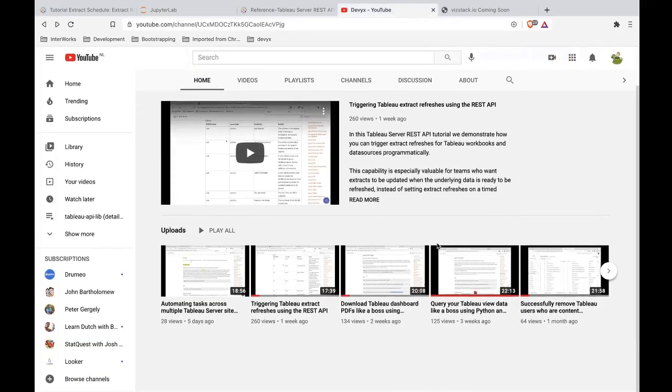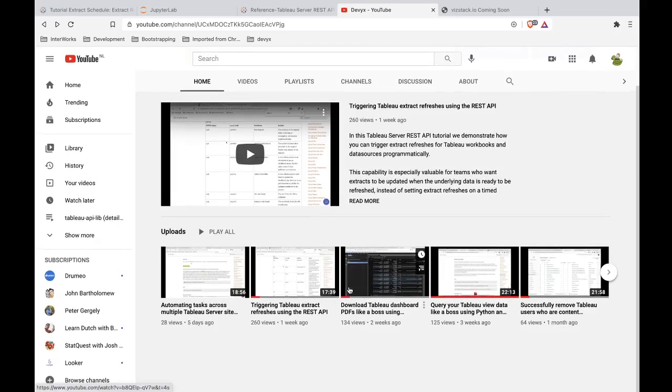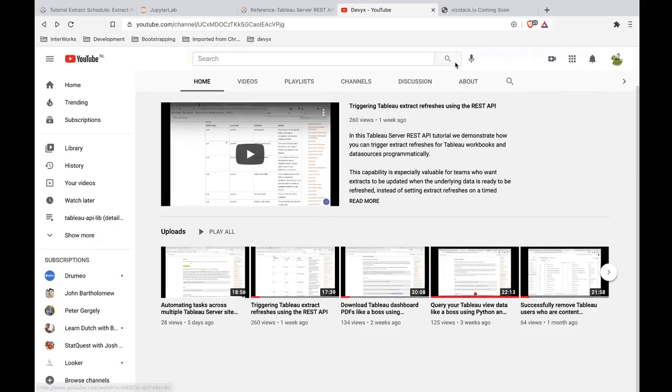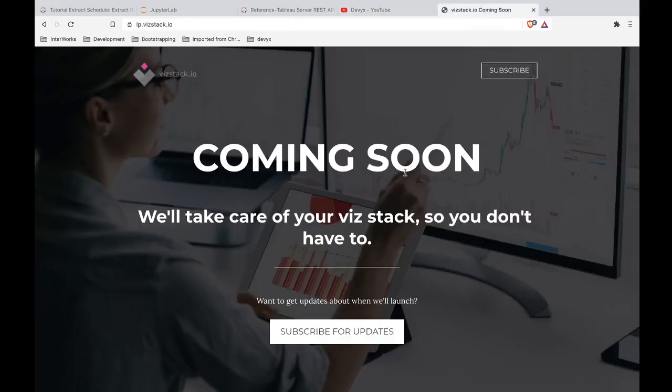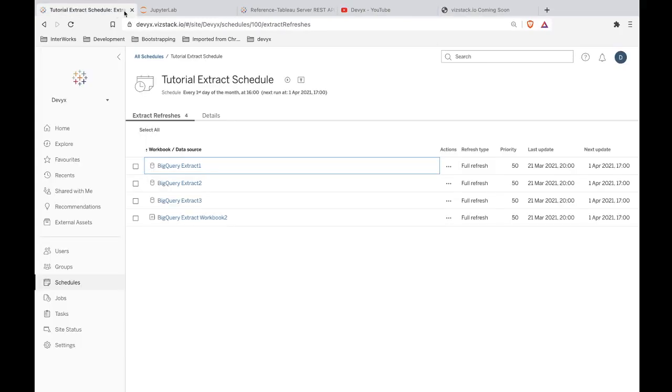If you'd like to see other aspects of Tableau server automation and definitely keep an eye on Vizstack.io. This has been really great having a fully managed Tableau server environment, just like Tableau online, but just with a few extra bells and whistles. So hopefully this has really been useful for you. Catch you next time.